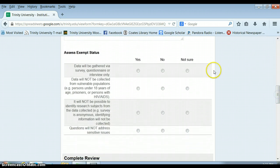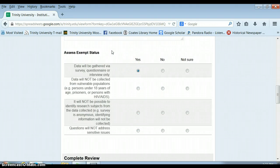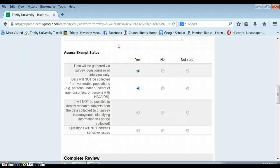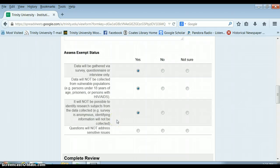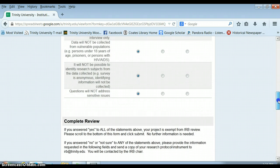So this is a really important part. If you're doing a survey, your answer to all of these questions is yes. So yes, your data will be gathered via survey questionnaire or interview only. Yes, your data will not be collected from vulnerable populations. If we have told you that you're using a vulnerable population for your survey, then we need to walk you through this form separately. But in the case of this class this year, this is not an issue. It will not be possible to identify research subjects from the data collected. And the data questions will not address sensitive issues. So yes to all four questions.